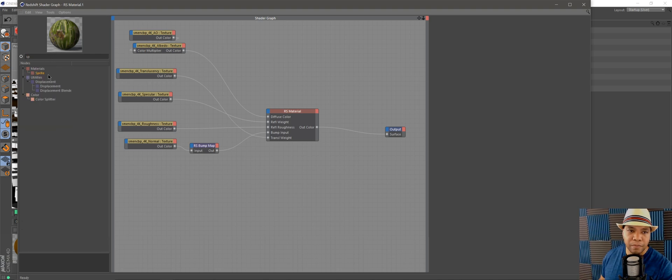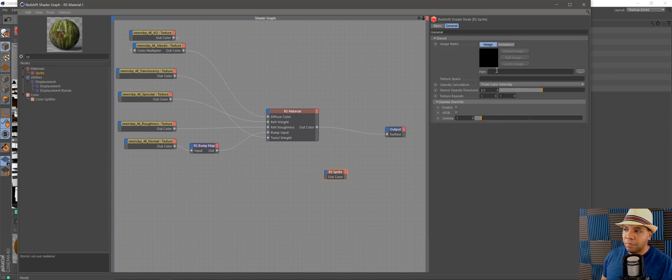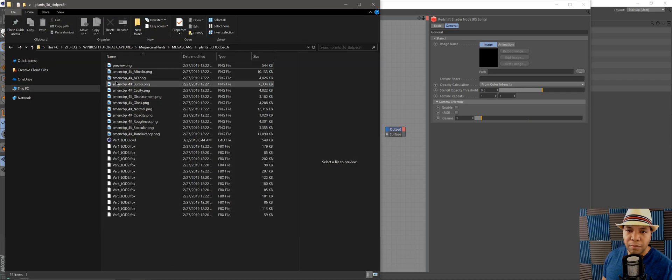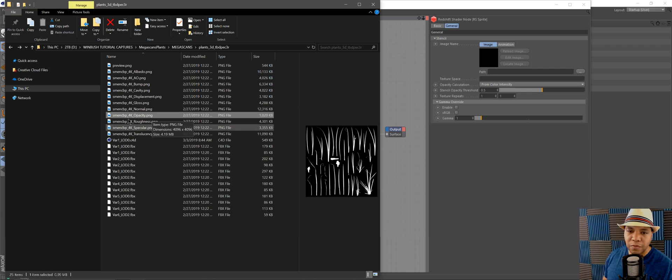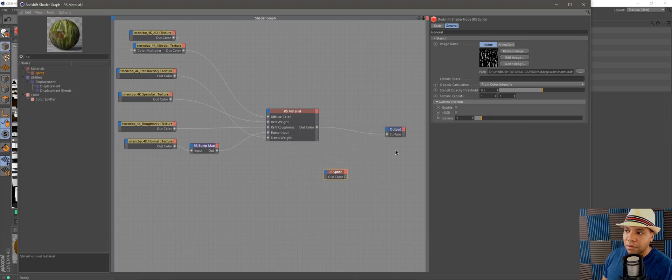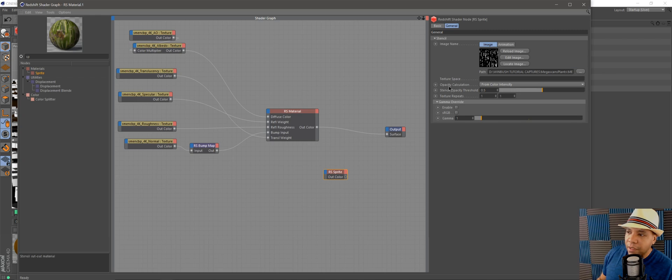I'm going to drag this node in here. Under Path, this is where we want to use our opacity channel. I'm going to find my opacity material from my grass and drag it over to the Path. Click No, and there we go.